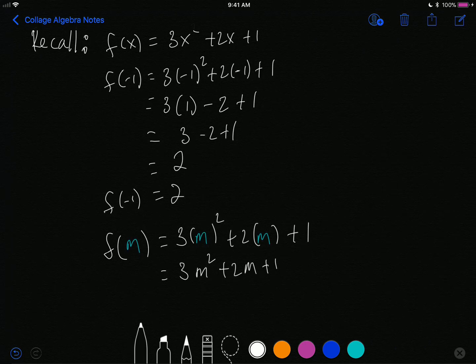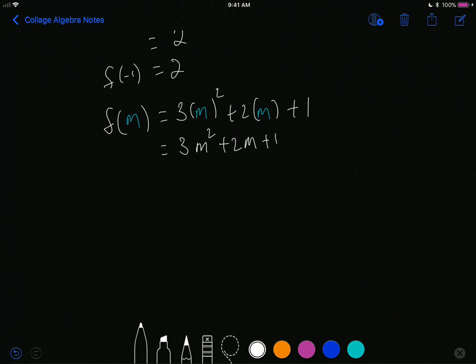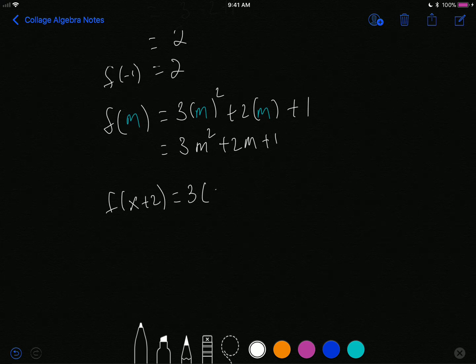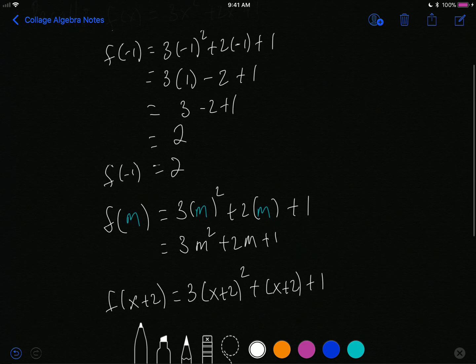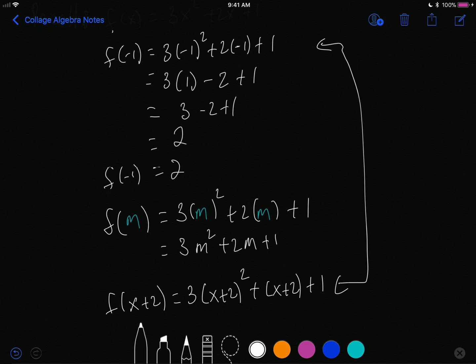What else can I plug into this function? I can actually plug in x plus 2, a binomial or a more complex term. This means the same thing — everywhere I saw an x, I will now have an x plus 2. Compare this line right here with the earlier one — they're exactly the same.